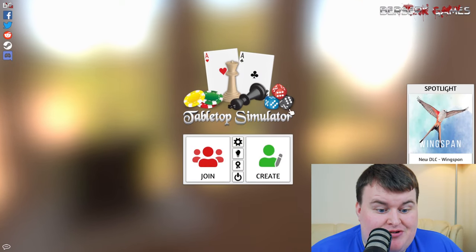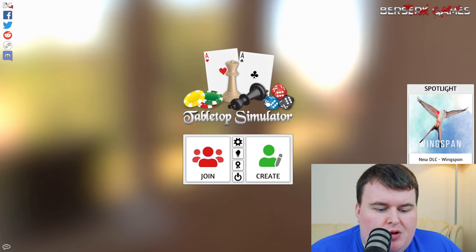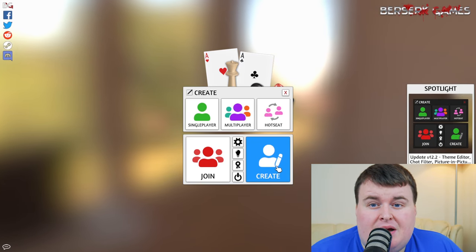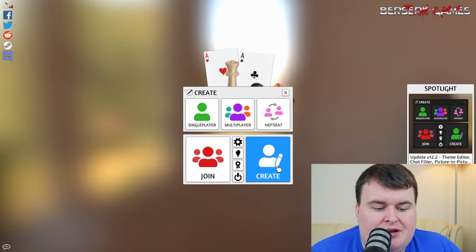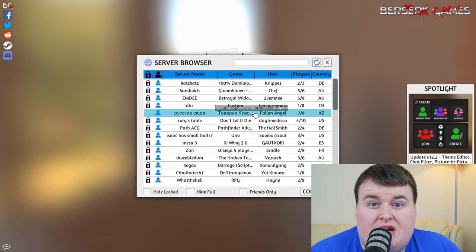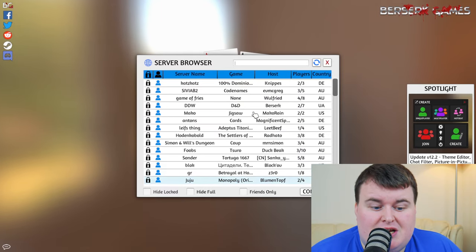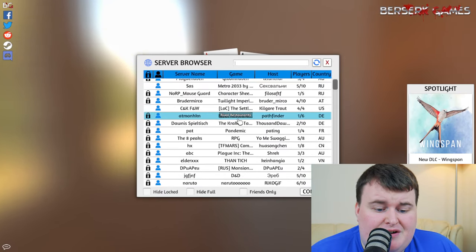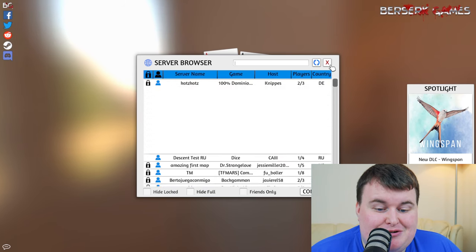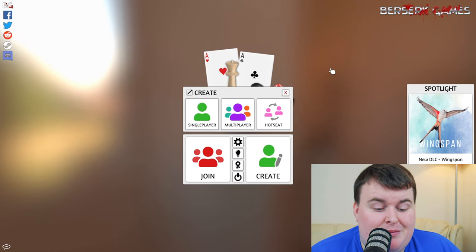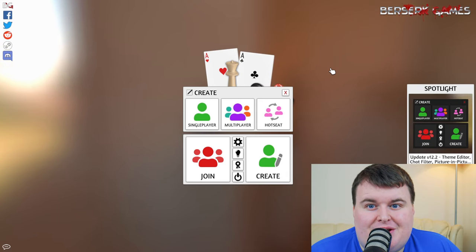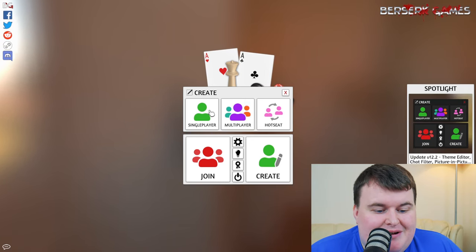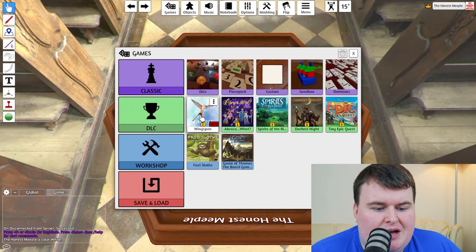So as you can see on my screen, you have Tabletop Simulator. We will create a game. You can join, obviously you'll have the option. You can actually check the server names, people can create their own servers. There is a whole host of different things that you can try. There are loads of people on this at the moment. So don't worry, there's no lack of people to play with. So let's go to single player to create our own game.